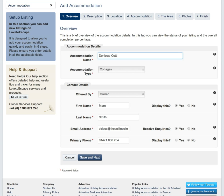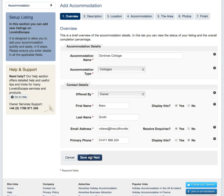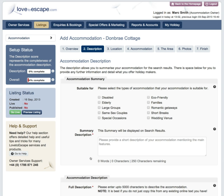Add your property name and type. Add your name and phone number if different from your sign-up details. We encourage you to select Yes in regards to the email enquiries. Click on Save and Next. Please remember, with the Love2Escape system, you can also go back and make changes whenever you wish.